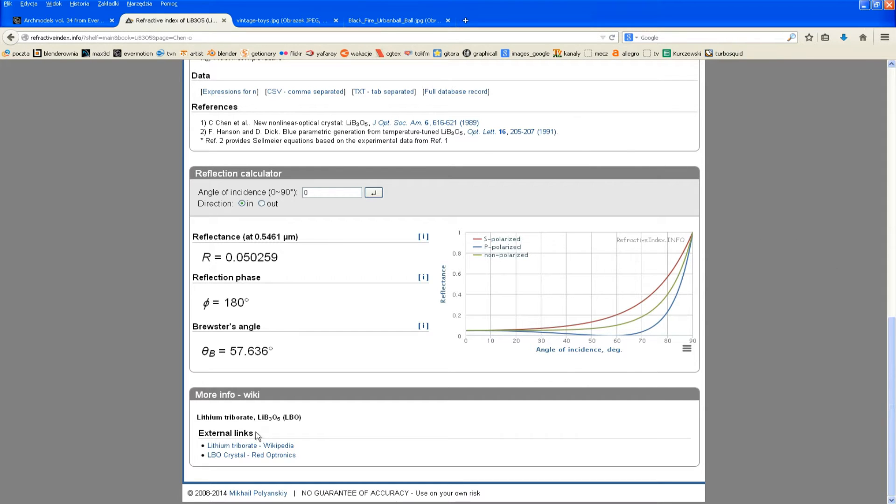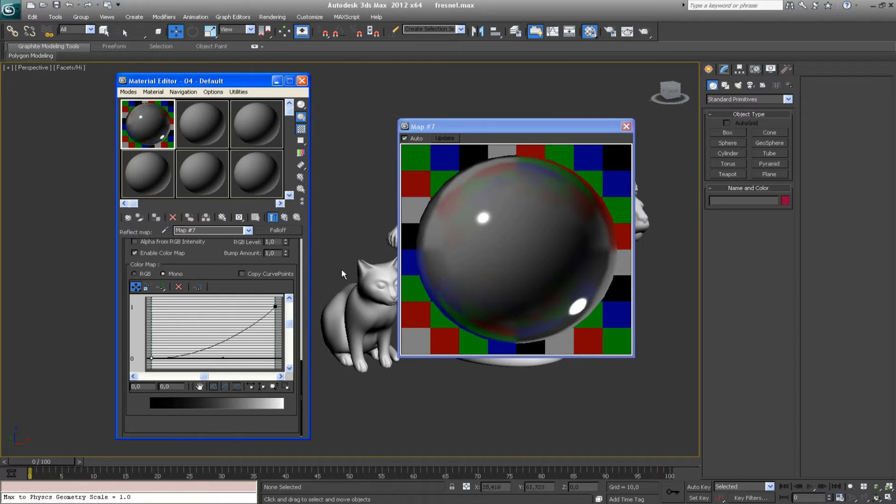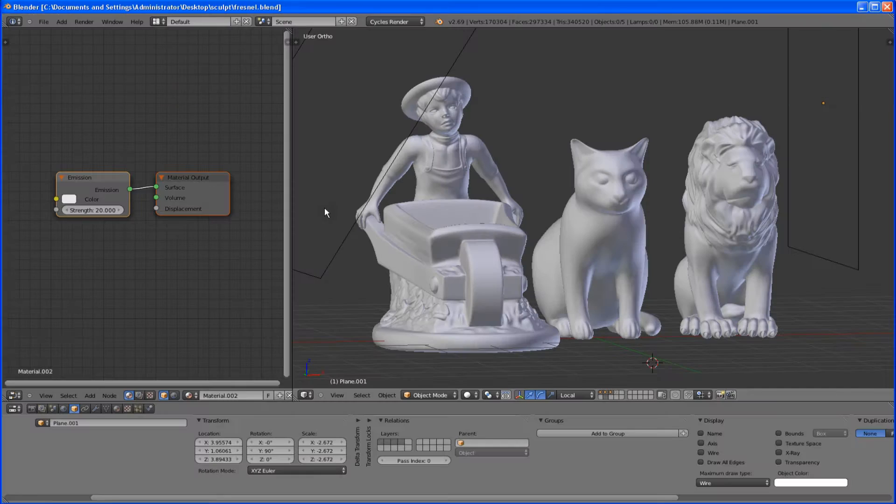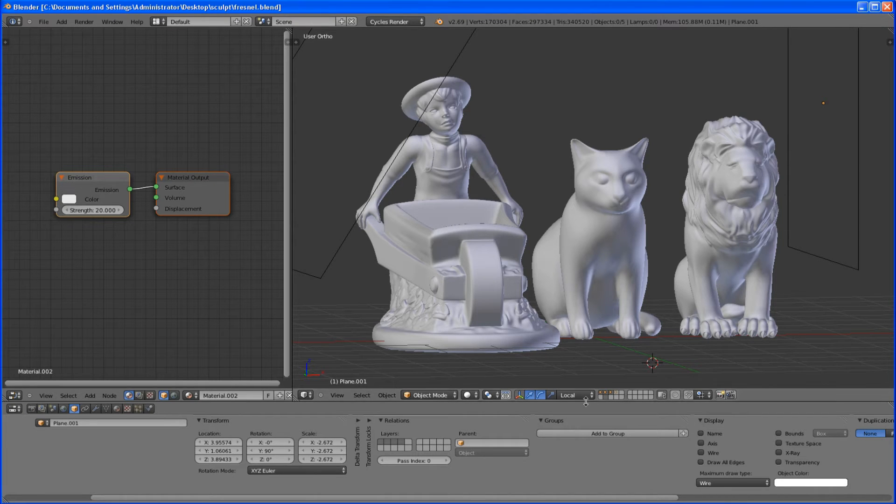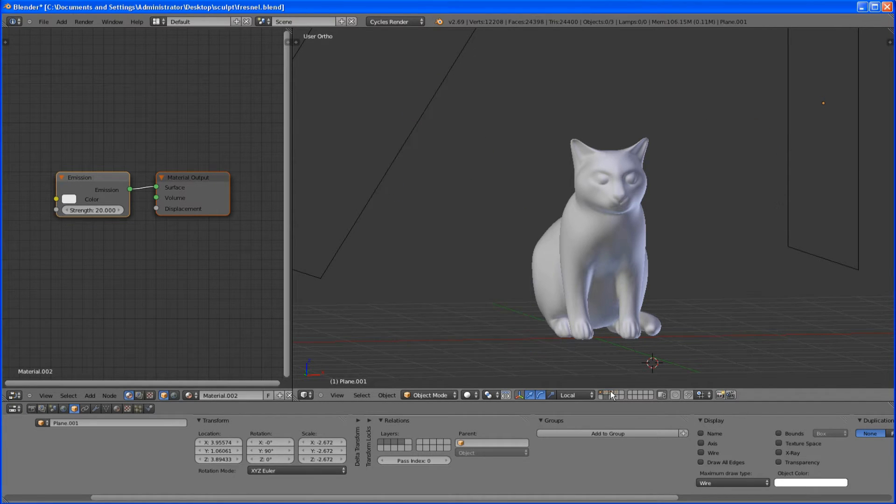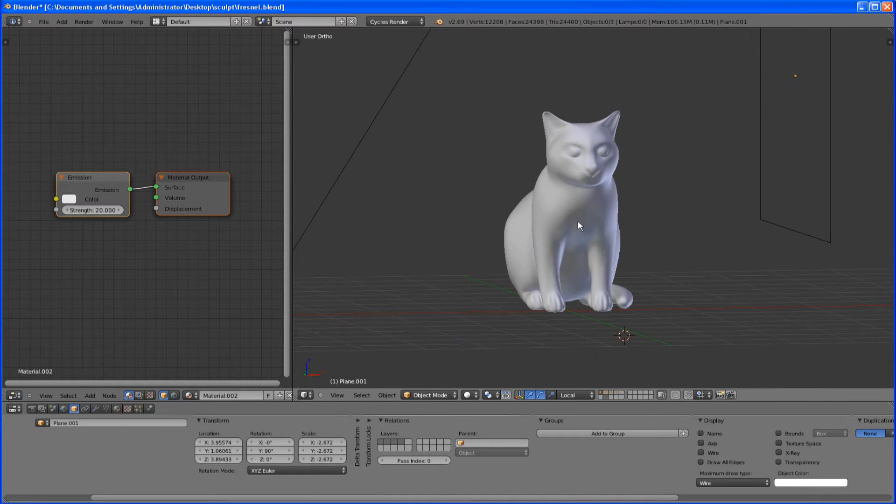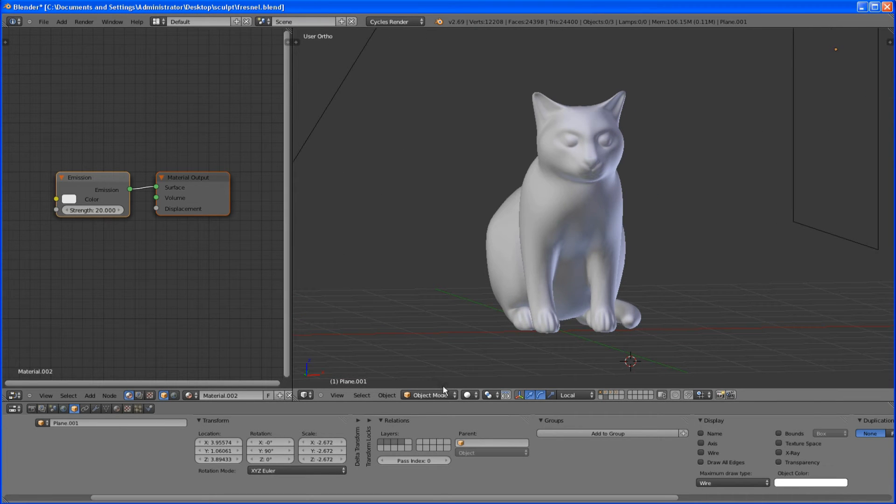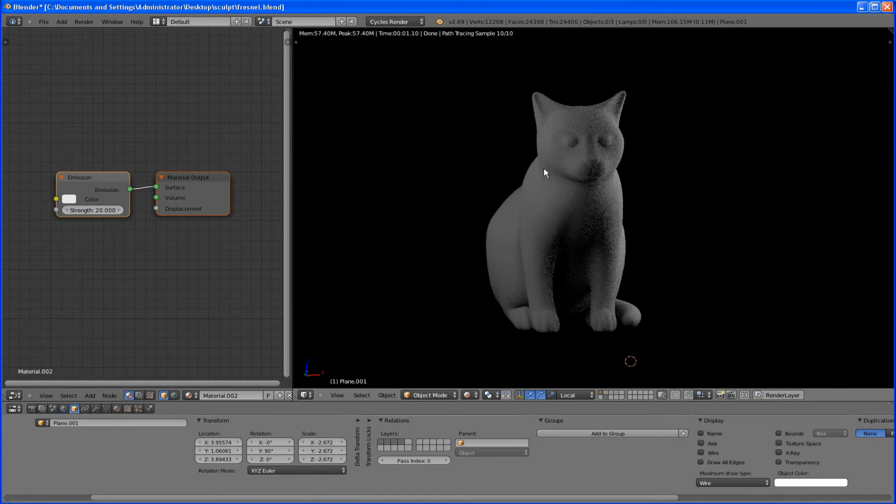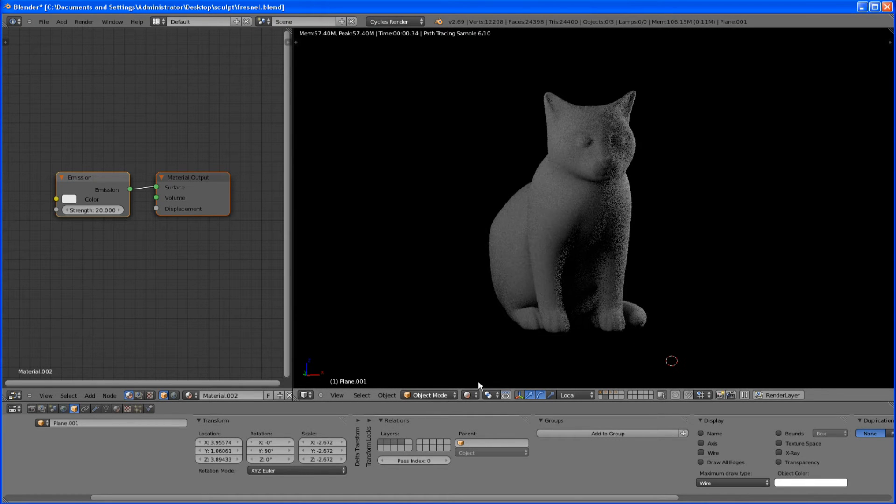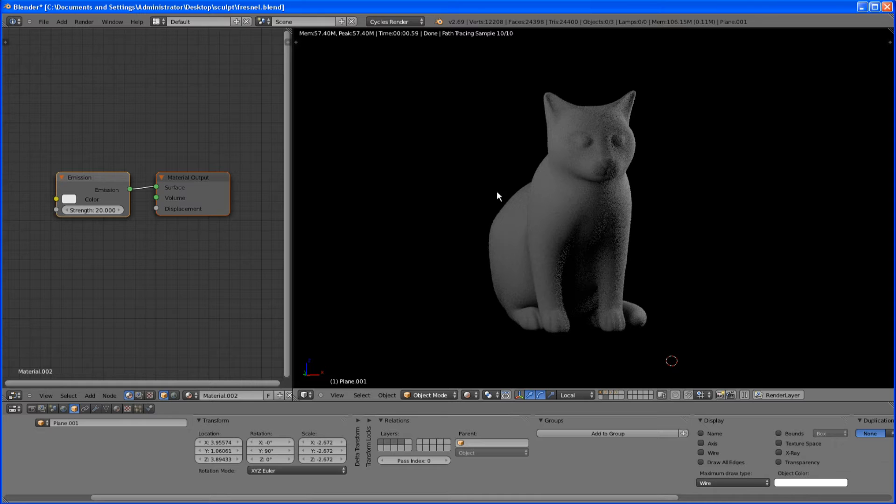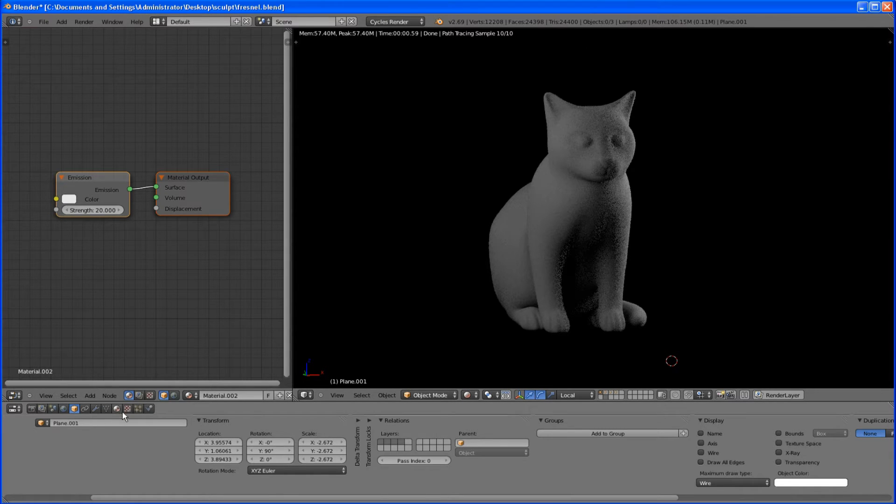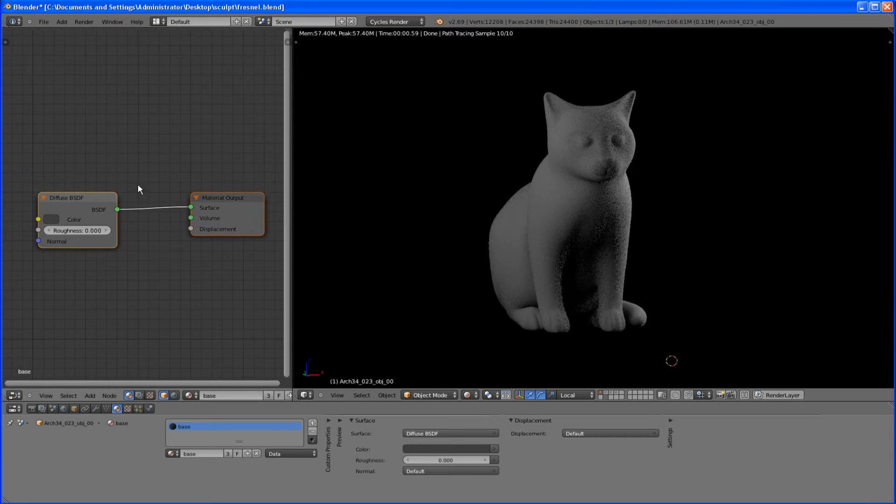And I was wondering how to recreate this process, this control over fresnel curve in Blender. And finally I found a solution that I will share with you right now. So let me just limit my scene to only one sculpture. I will switch to rendered viewport shading and let's check the shader.